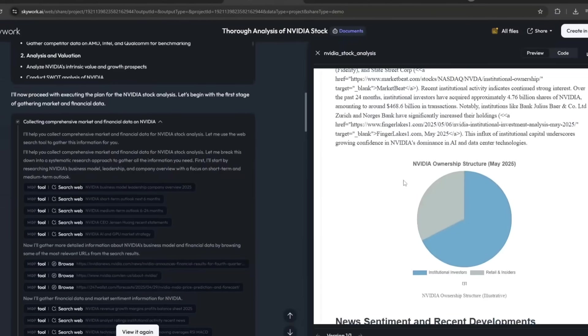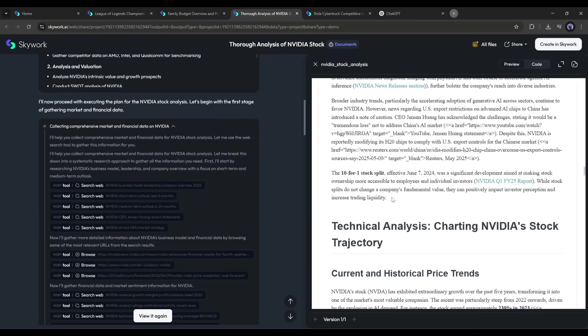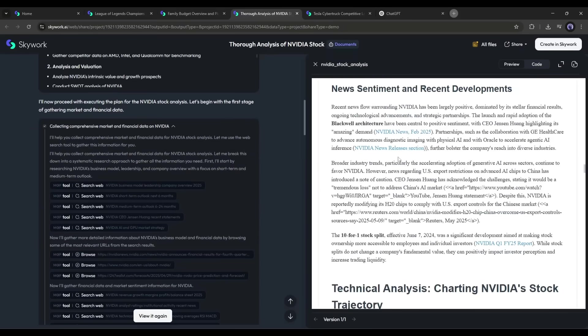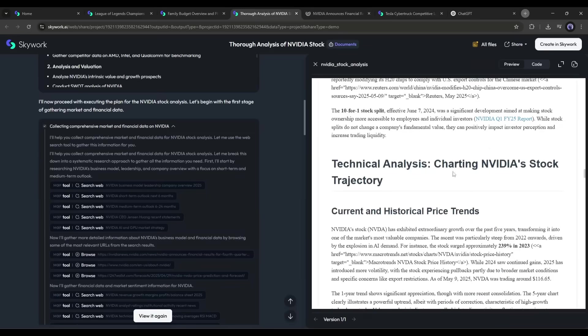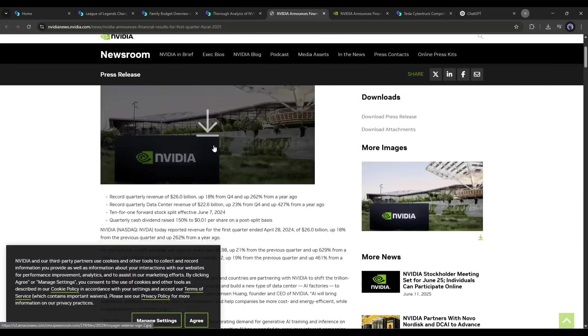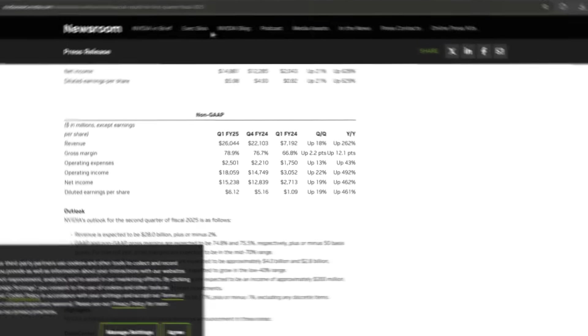Traceable results: Unlike AI tools that throw facts at you with no context, every SkyWork result comes with source traceability. You'll always know where your data came from.